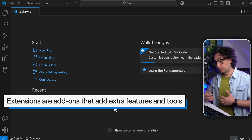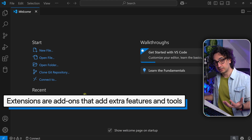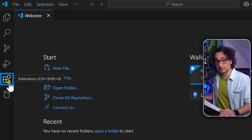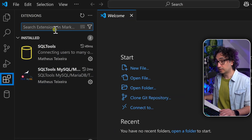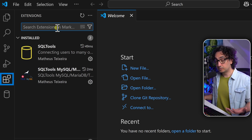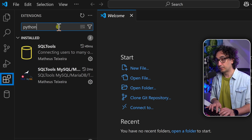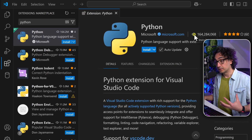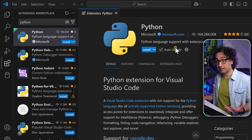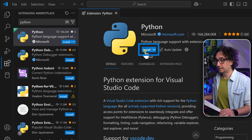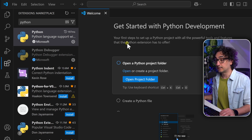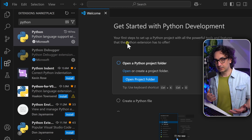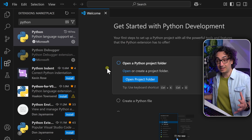We can add upgrades and power to our editor by adding extensions. On the left side, click the Extensions icon. Search for 'Python' and install the one called 'Python by Microsoft' — it's the official Python extension. Click Install. This extension gives you smart suggestions, highlights errors, makes running code easier, and more. With that, we have our first extension installed in Visual Studio Code.